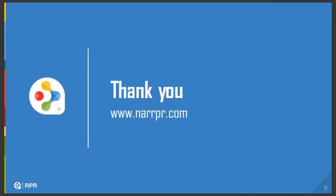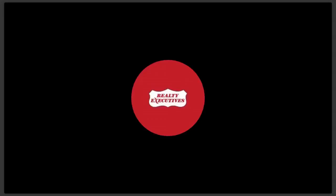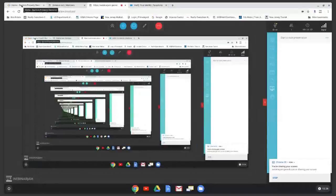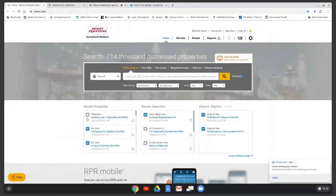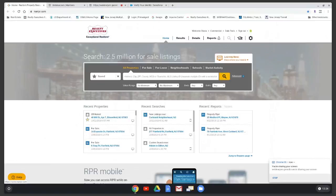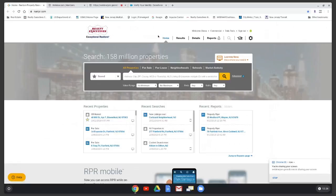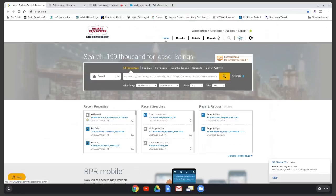Now I want to give you an overview of what my RPR website looks like. As you can see, it's customized with my company name. At the top it says 'Welcome Diana' and next to that is the commercial toggle — I'm currently in the residential side. On the top bar you see Home, Results, Details, Reports, and the training area. To search, you start typing an address and the system will take you to that property.